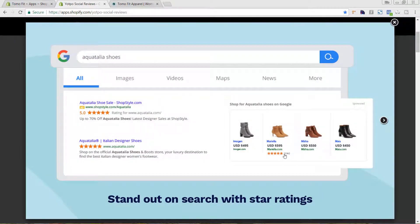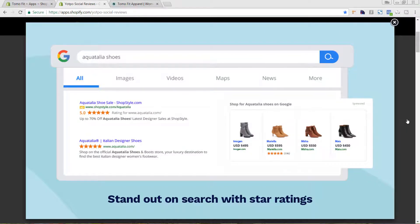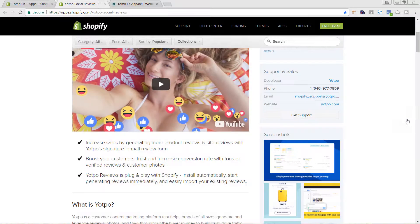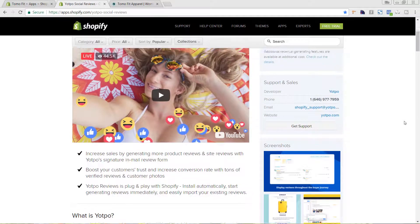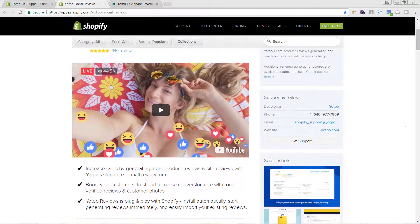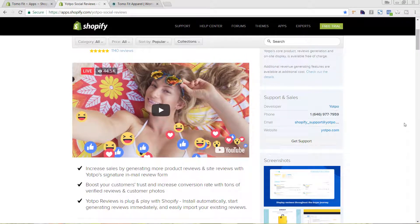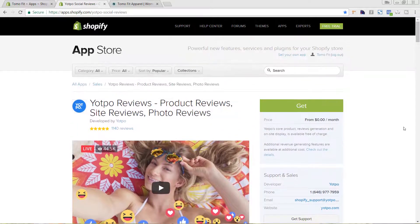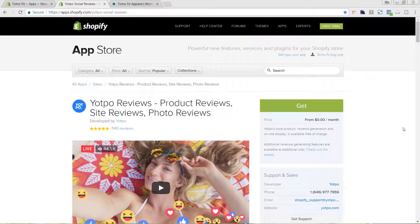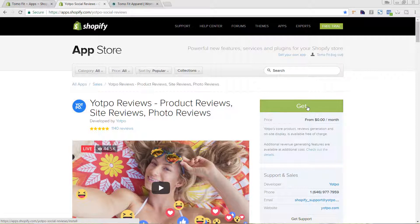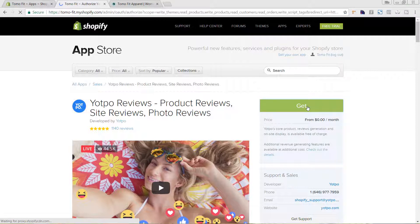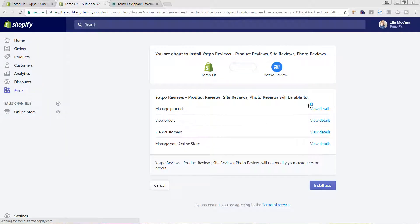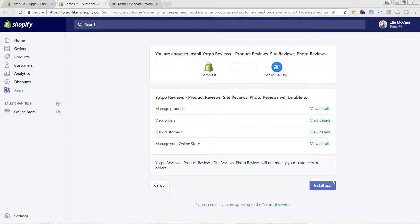And again, this is where I mentioned the star rating on Google. There are other things that it includes, and their higher plans include things like turning a review into a Facebook ad. However, we're just going to be installing the free version today. To add this to our site, we're just going to hit get. This is taking us back to the backend of our Shopify store, and we're just going to hit install app to approve that it can manage these details.